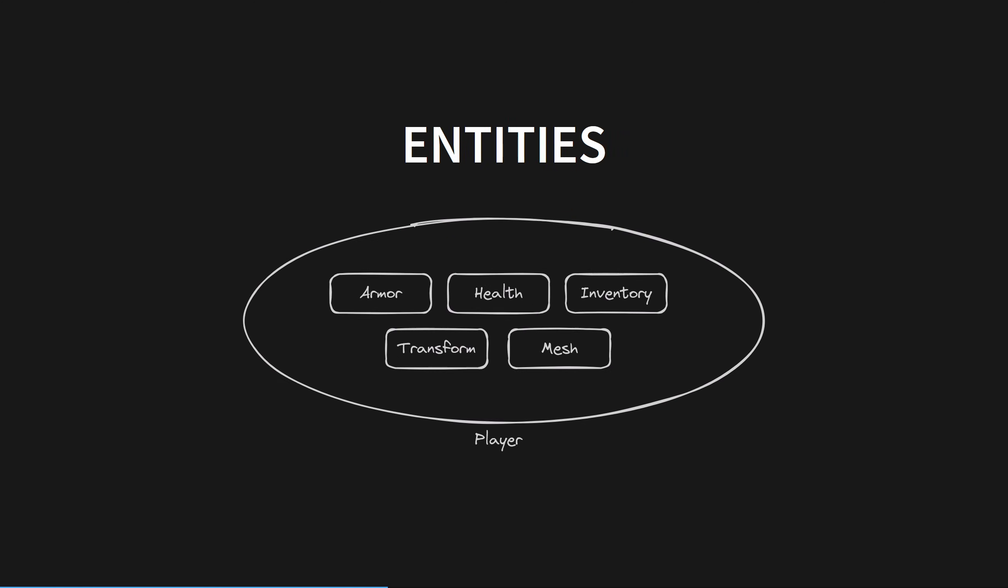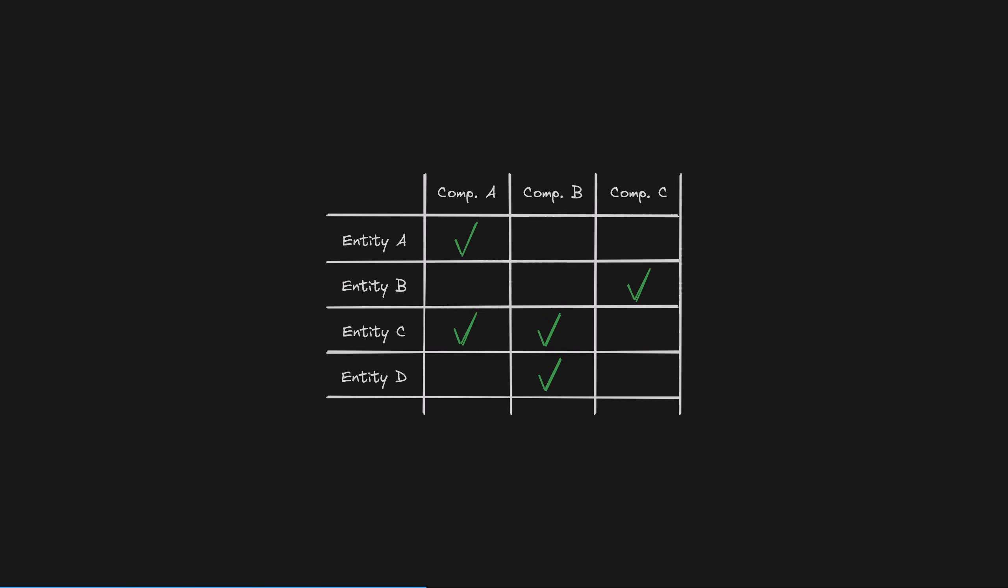Entities are collections of components which represent a game object. This can be any number of things in your game, including the player, enemies, the camera, terrain, a chest, particle systems, etc. The only thing that determines what kind of thing an entity is, is what components it contains. Put another way, you can think of entities and components as a big table, with entities as rows and components as columns. Each entity must have at least one component, but there's no limit to the number or the combination of components an entity can have.